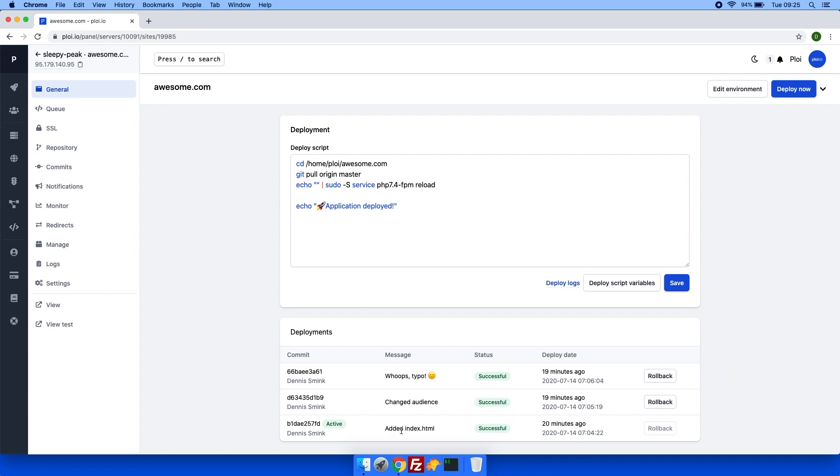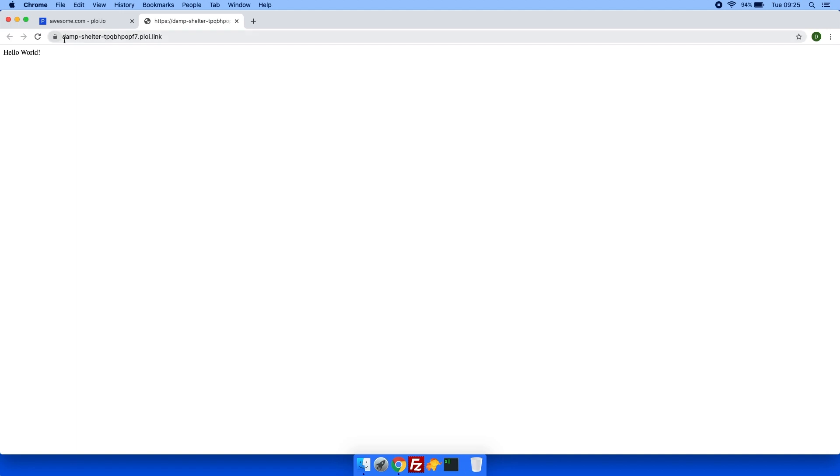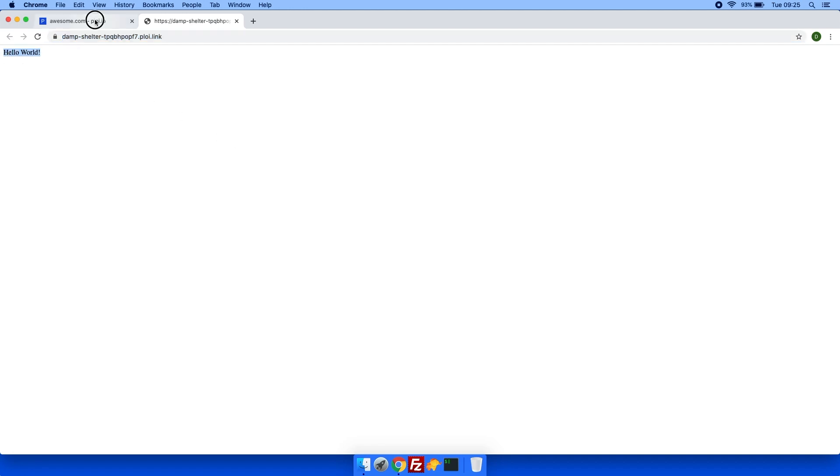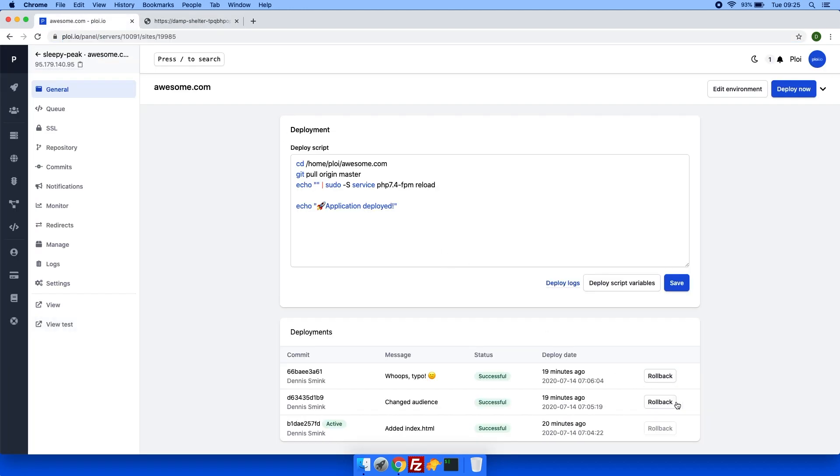Currently I have the first deployment active. So if I were to visit my website, which I am doing through the new view domain testing domain feature from ploy, you will see hello world.